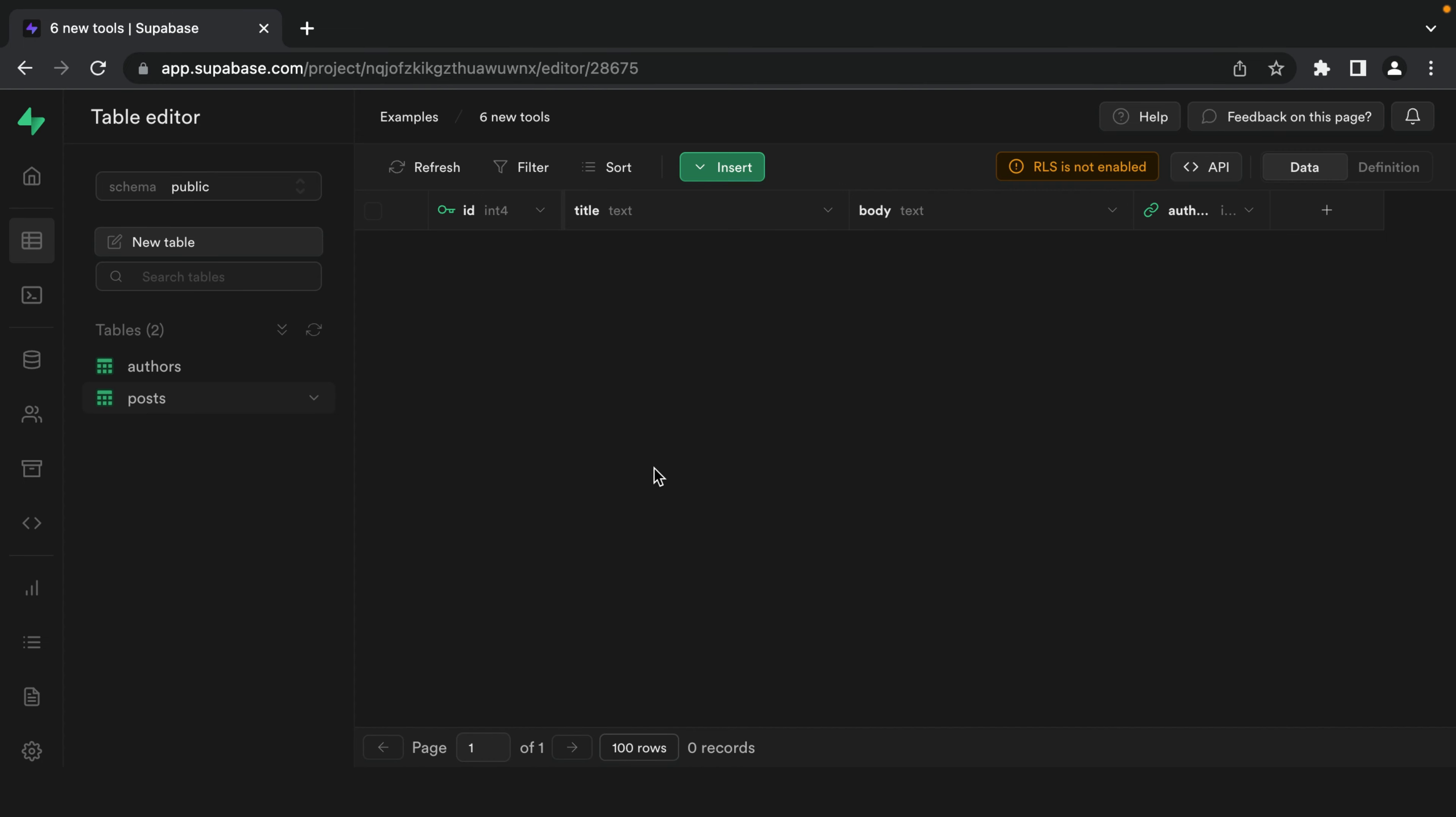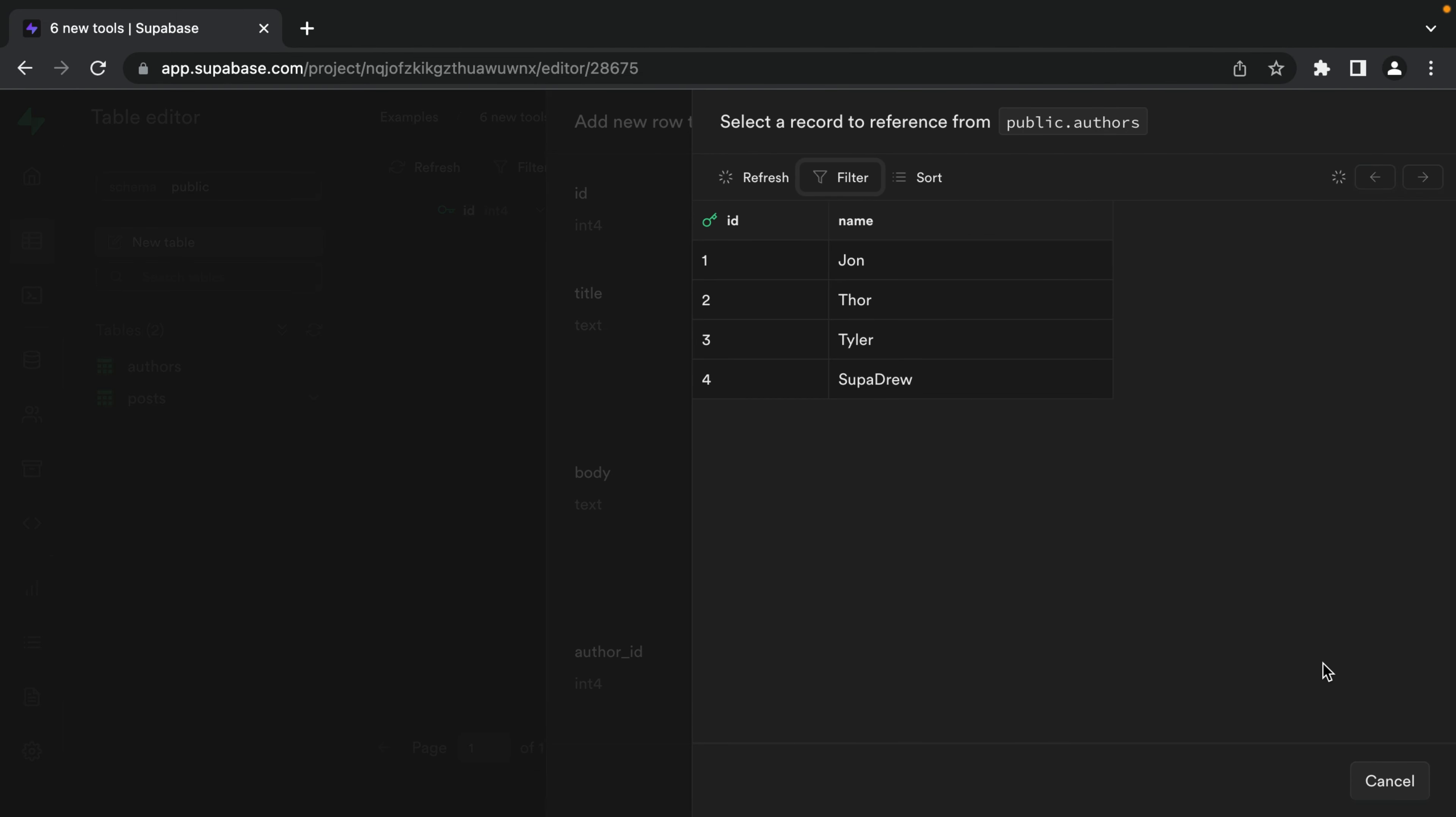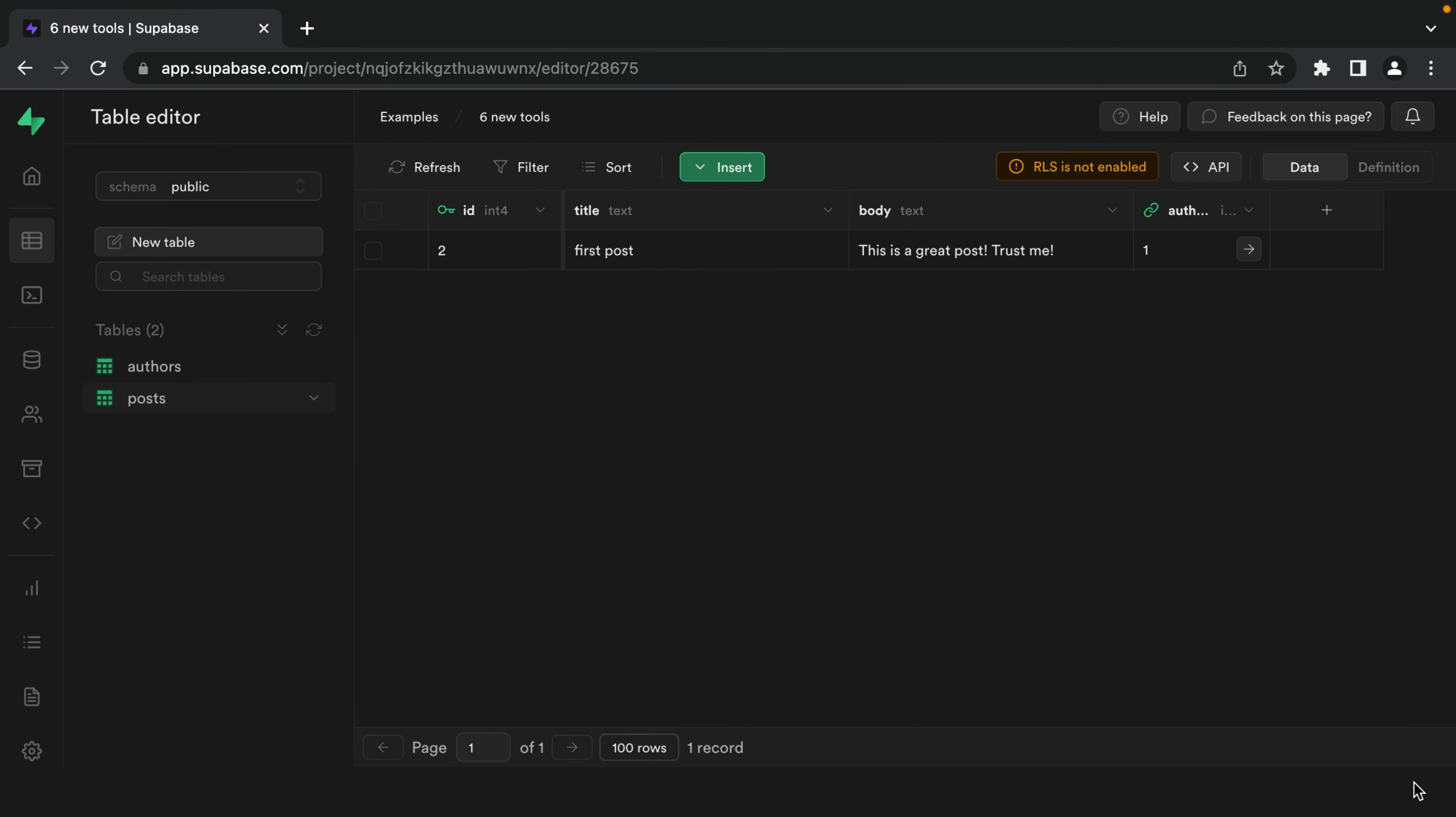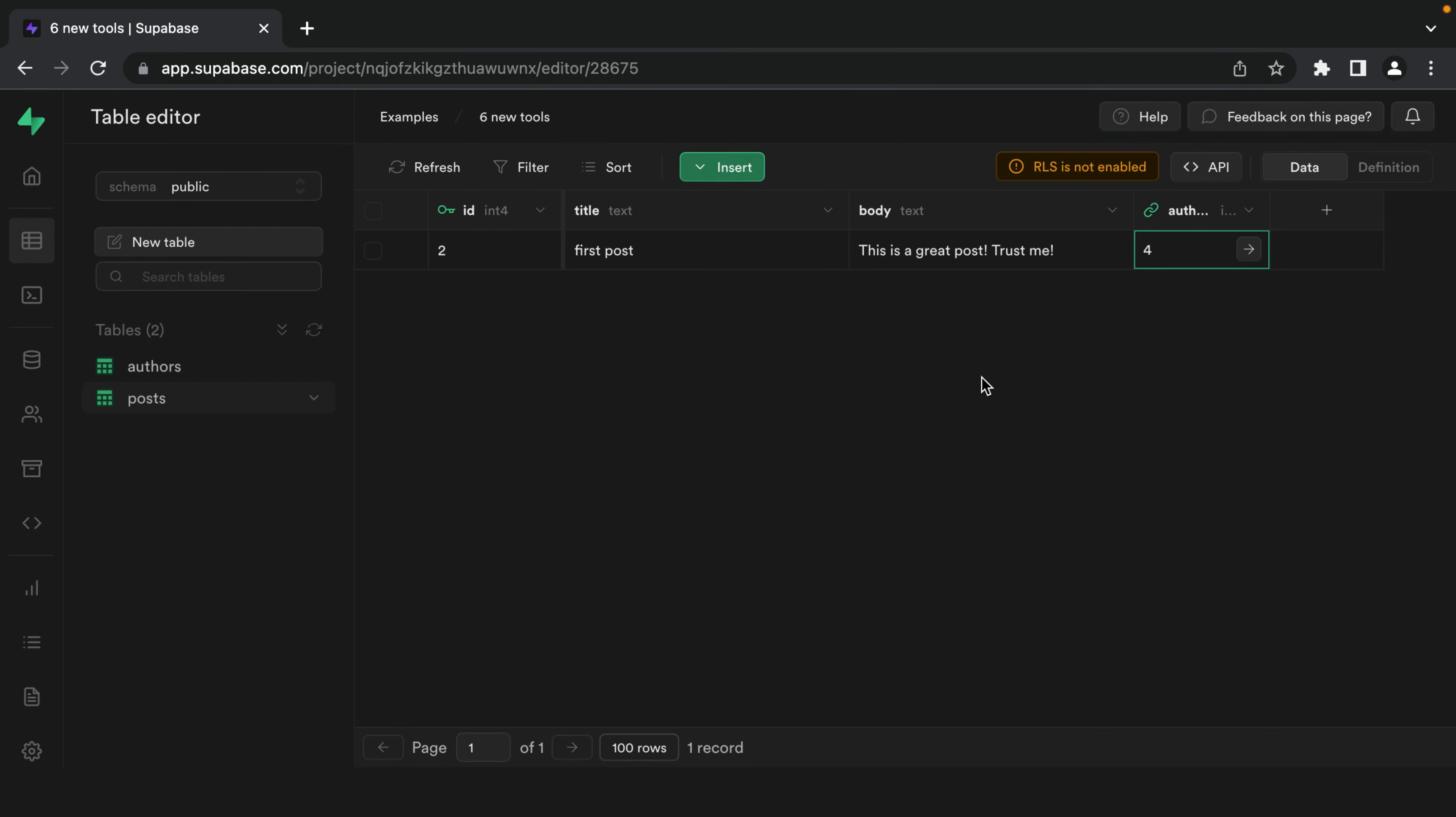Number two, foreign key lookup. So now when we're creating a new post, we can click here to select a record from the authors table. So I'm going to say this one was written by me, and we'll see it's automatically set to my author ID. We can also update the author for an existing post by clicking here and selecting another author.